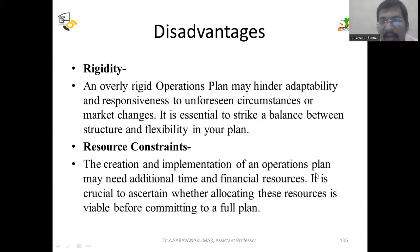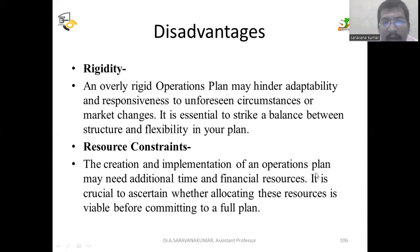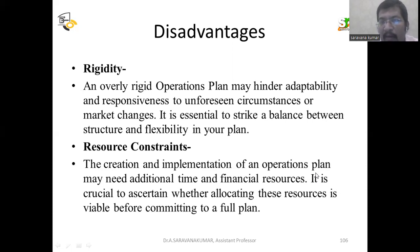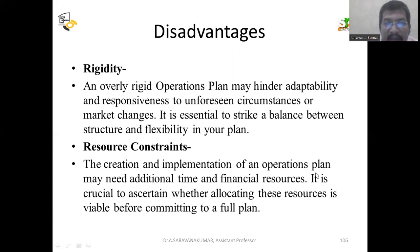Just as there are advantages, there are also disadvantages of operation planning. The first is rigidity — some hindrances will occur. For example, if you are transferring goods from one place to another, things like theft or accidents may happen. Apart from the original plan, we have to plan for alternative actions. An overly rigid operations plan can hinder adaptability and responsiveness to unforeseen circumstances or market changes. It is essential to strike a balance between structure and flexibility.